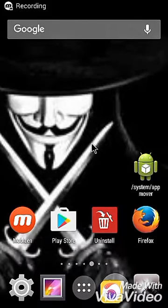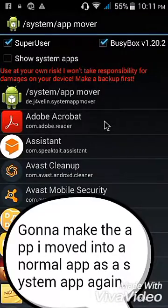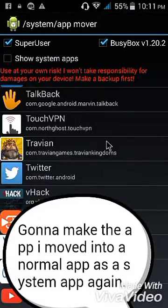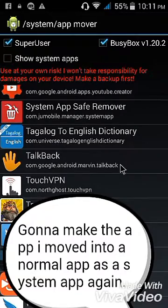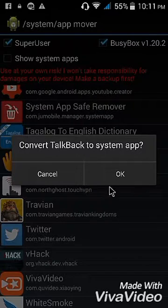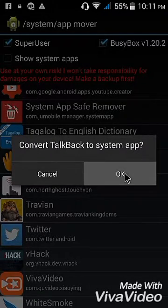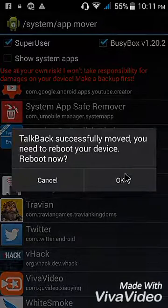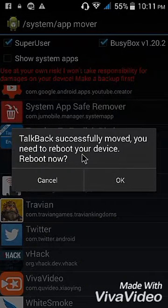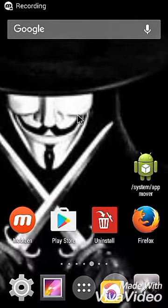Okay, I'm going to make it a system app again. Here is TalkBack — just click it again to convert it as a system app. Or whatever app you want to make a system app, just click it and then click OK. After that it will ask you to reboot your device — just click OK.